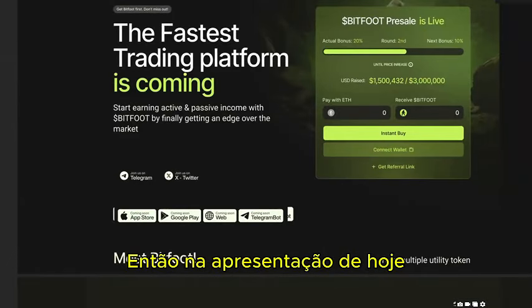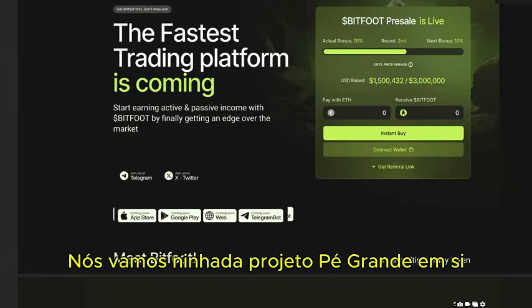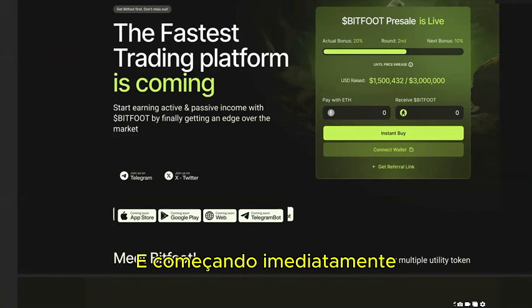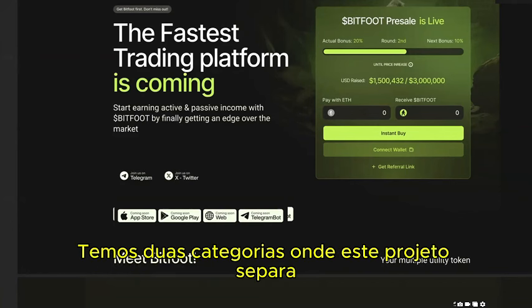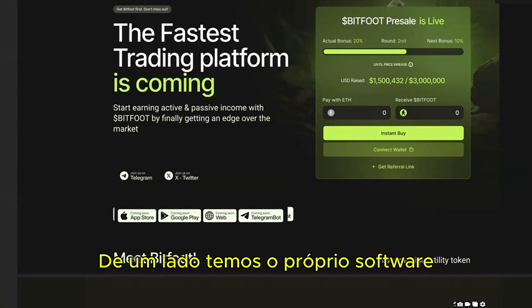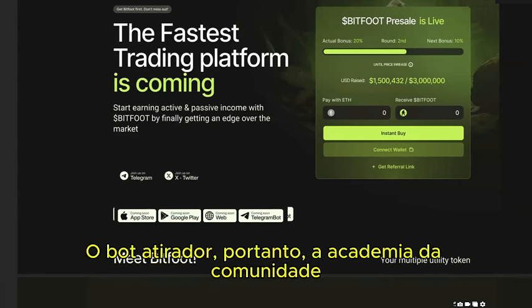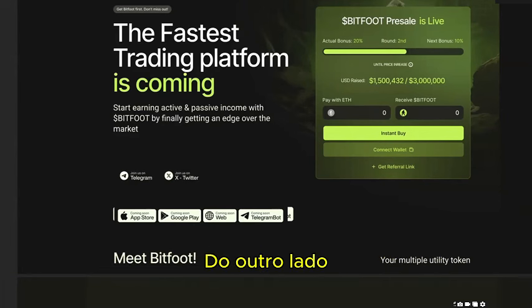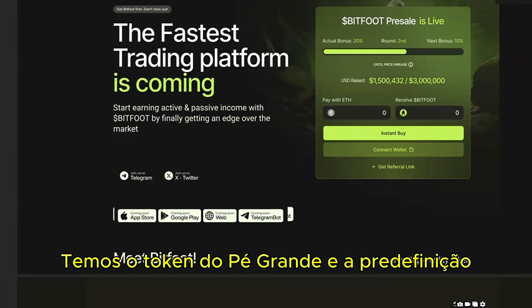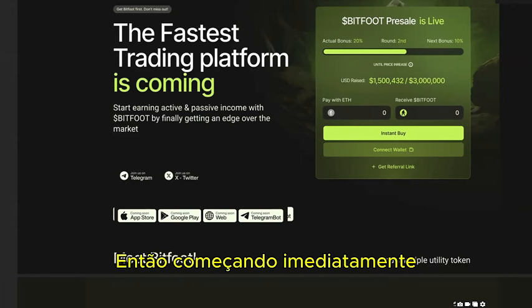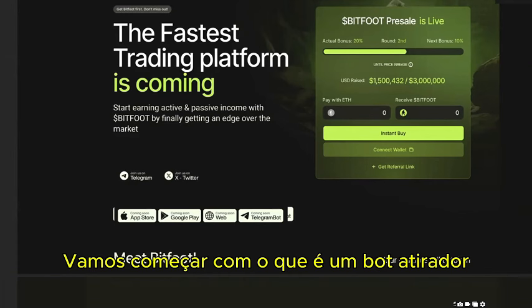In today's presentation we'll go through project Bitfoot itself. It separates into two categories: on one side we have the software — the sniper bot and the community academy — and on the other side we have the Bitfoot token and the presale.